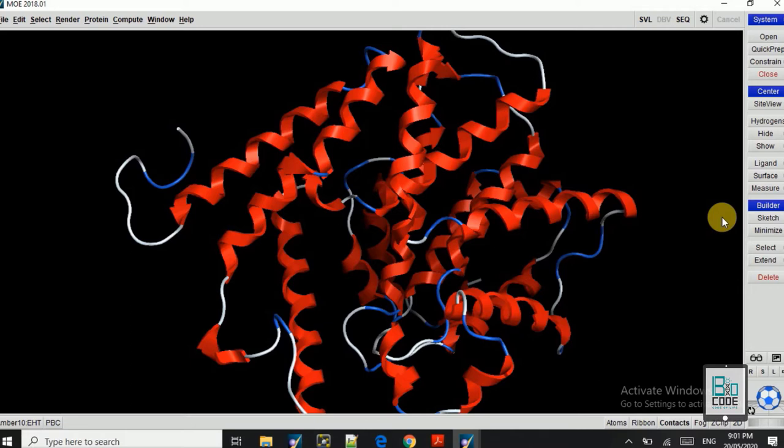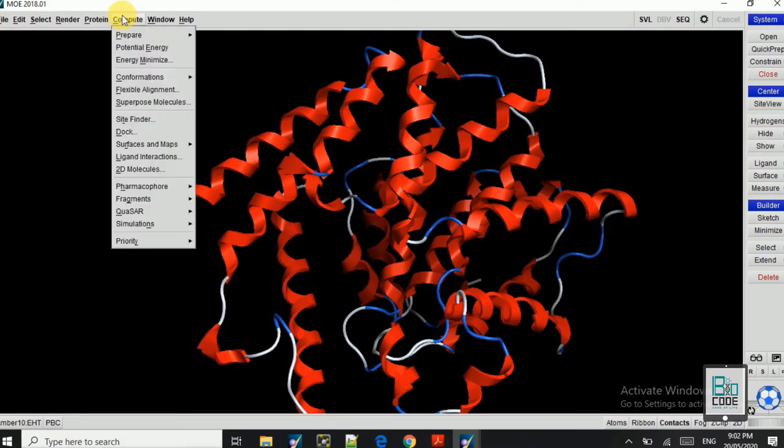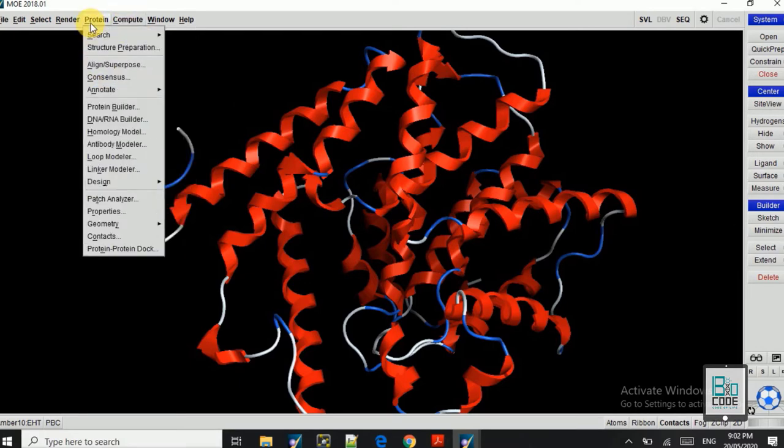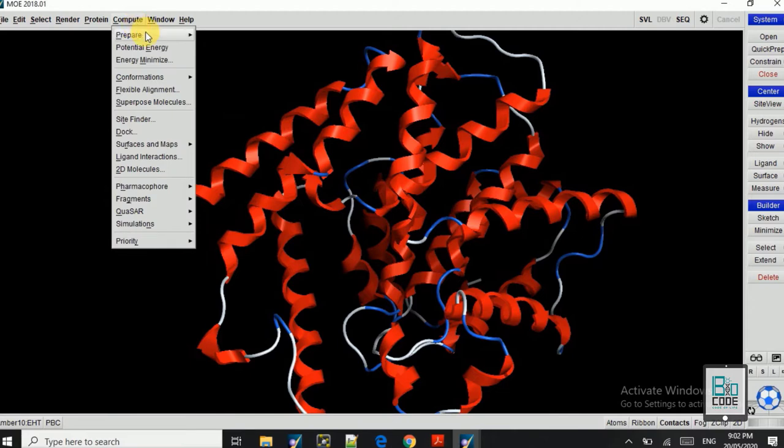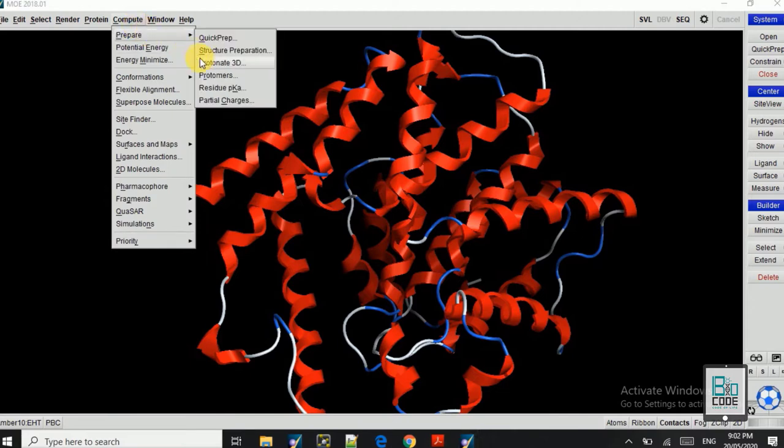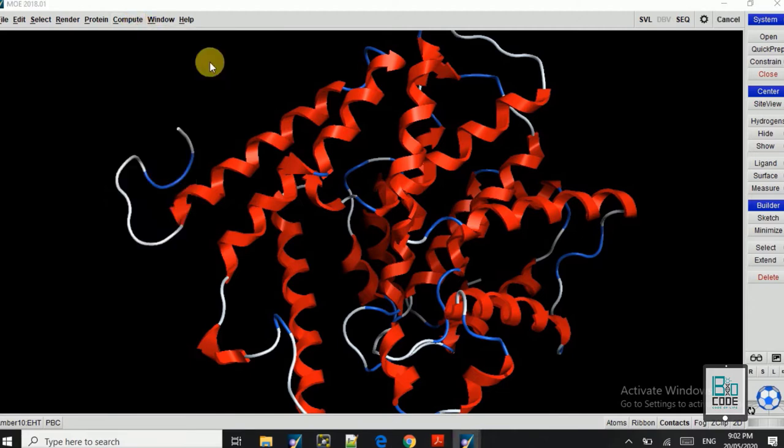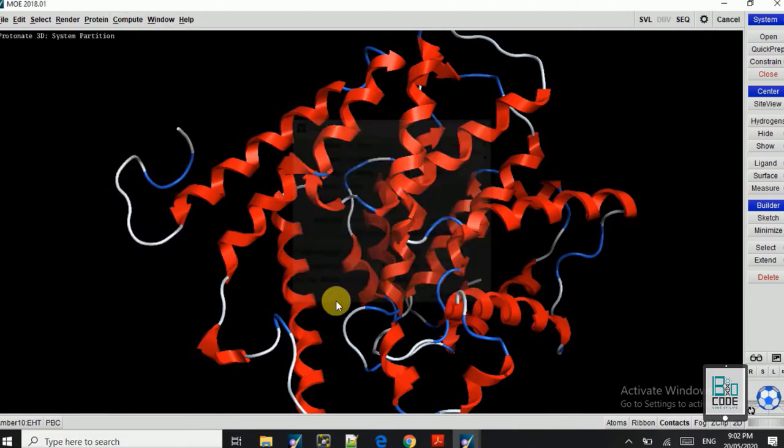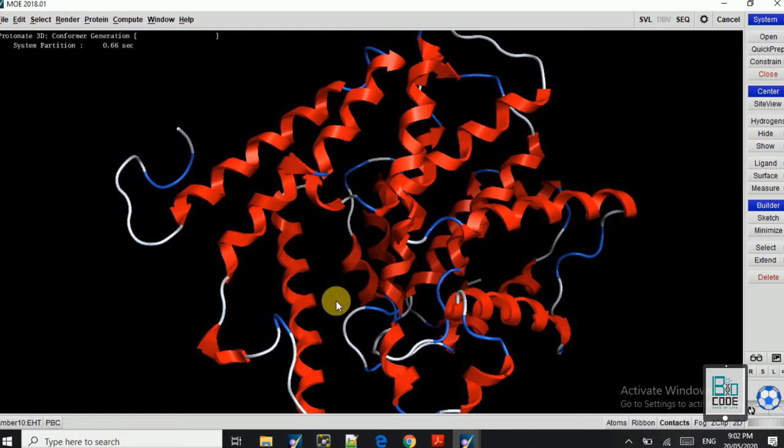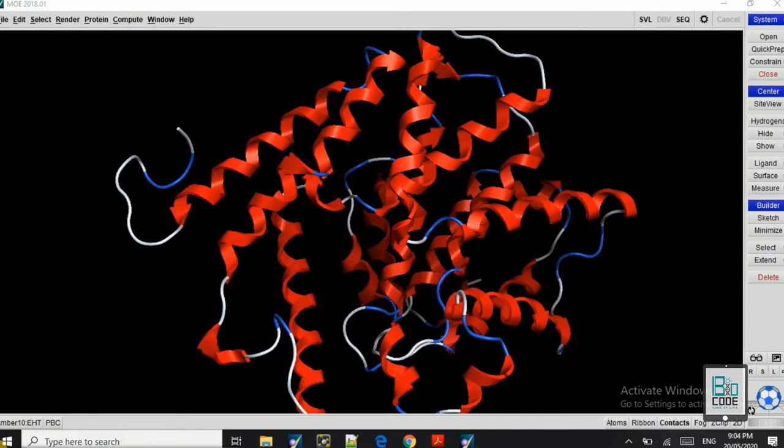After you did that, we need to protonate the protein and do the energy minimization. That is preparation of the receptor for the docking. So here we will go to Compute, Prepare, and Protonate 3D. Click OK. The Protonate 3D will take some time, so for that we will pause our video.